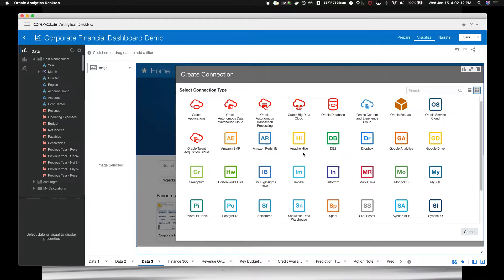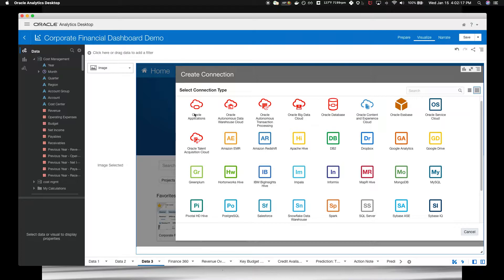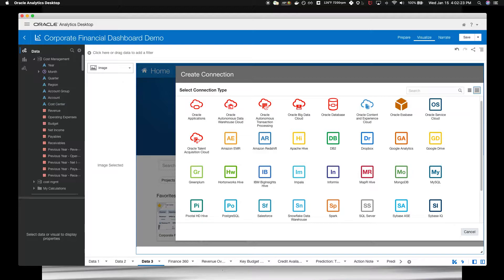Since you use Oracle E-Business Suite, the Oracle Applications Connector is the one for you. You just apply the credentials, and you're ready to go. In today's demonstration project, I've already established connections, so we'll skip this for now.